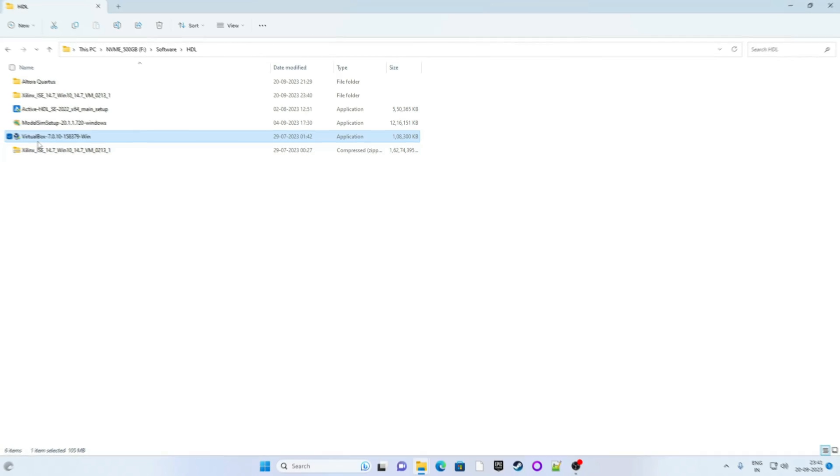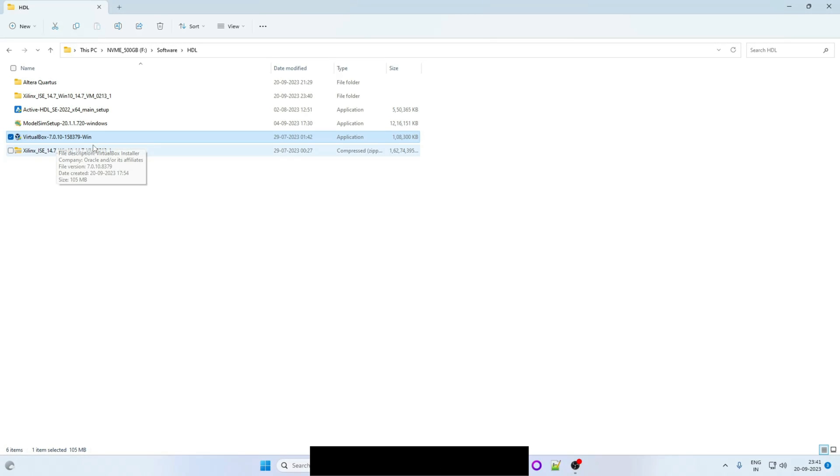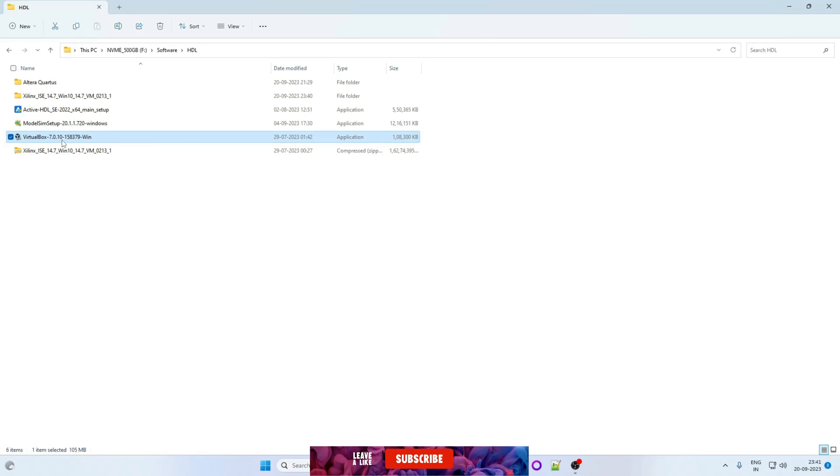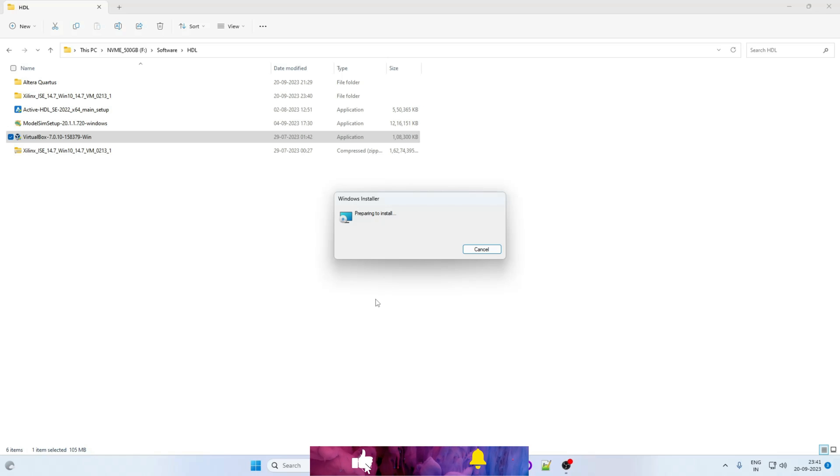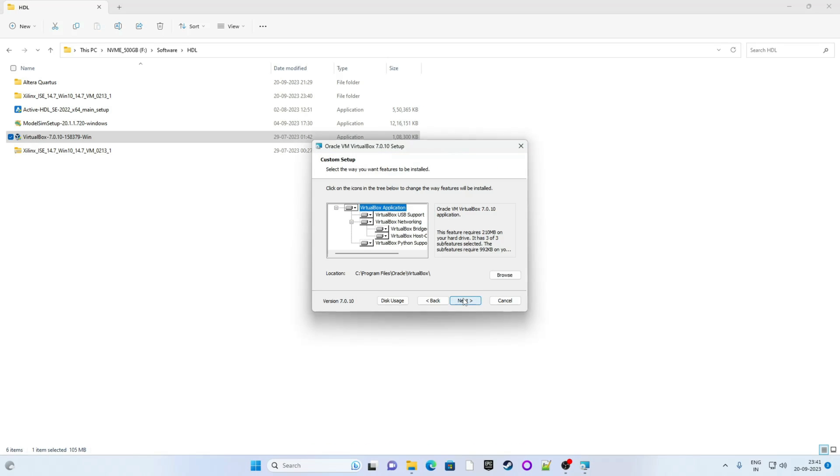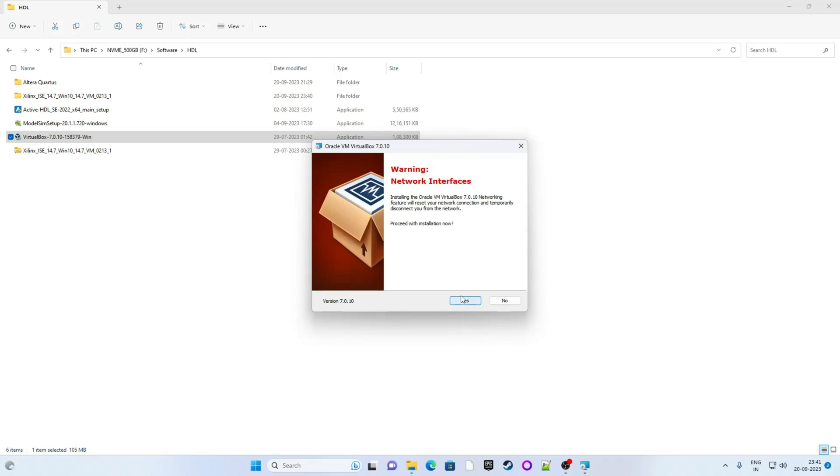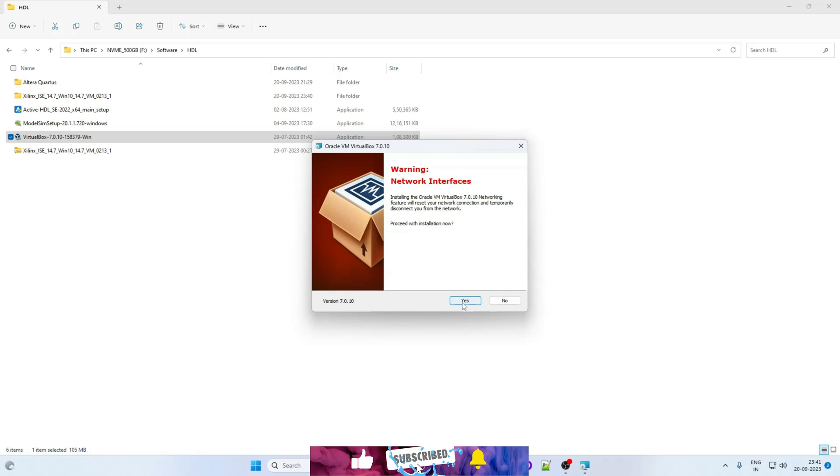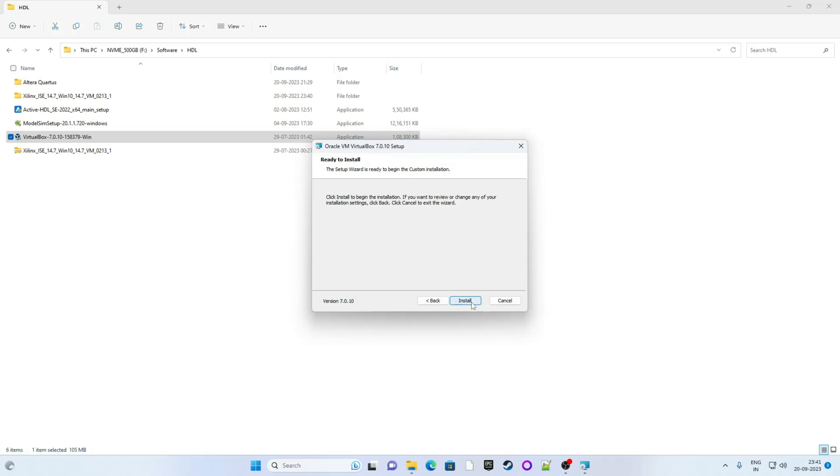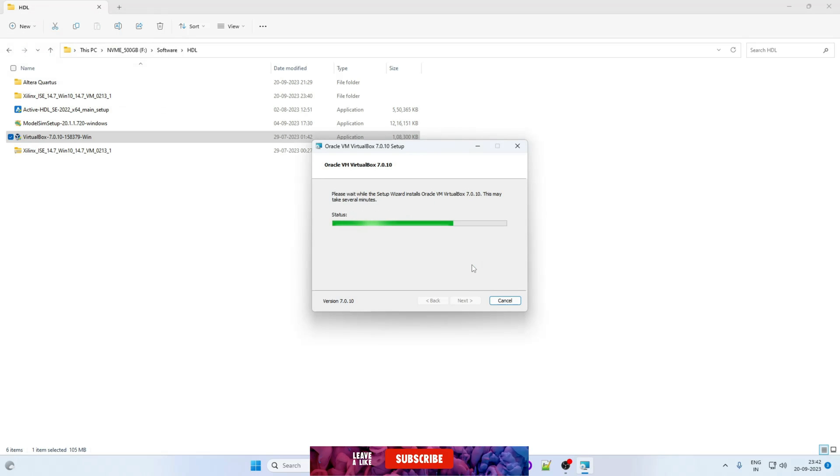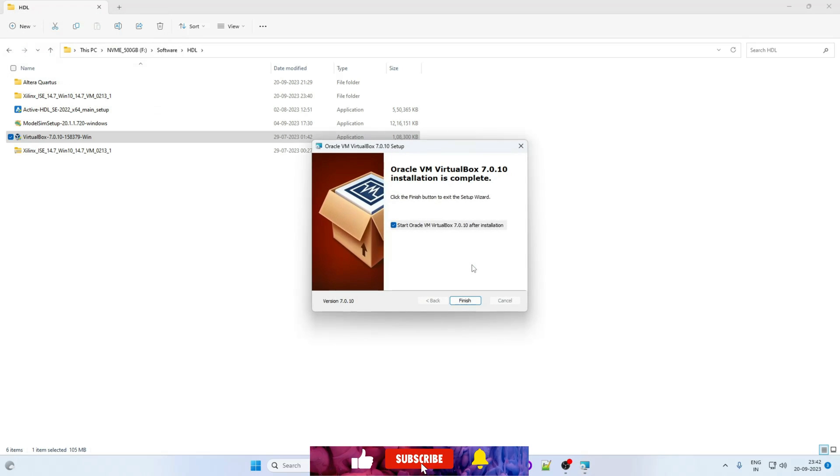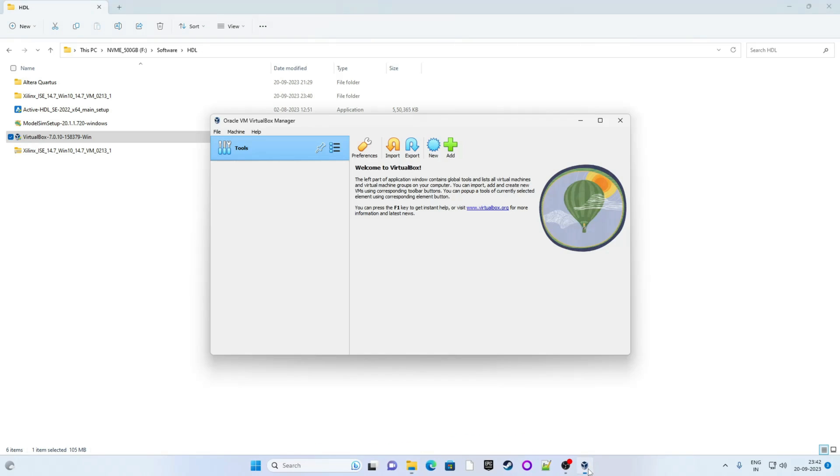Okay it's time to setup. First we will install virtualbox. So right click on it. Click on run as administrator. This is welcome page. Click on next. Click on next. Proceed with installation. Yes. Install. Okay make sure this is ticked. Now click on finish. So virtualbox is now running.